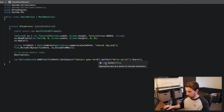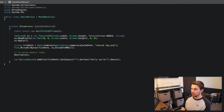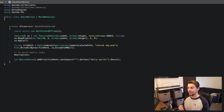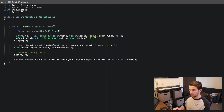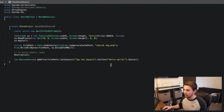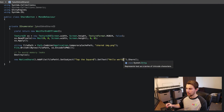There are only a couple of things we need to change in the method. The first is the subject field — this is where you type in the name of your game. In this case my game is called 'Tap the Square', so that's what we type in there.